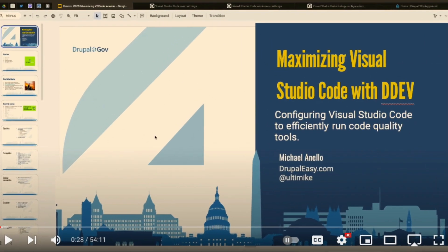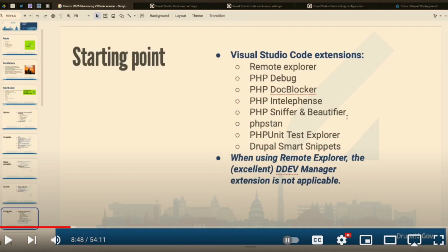There are some really great highlights in the video that I think you need to watch. He offers an excellent starting point with the following plugins: Remote Explorer, PHP Debug, Doc Blocker, IntelliFence, Sniffer and Beautifier, PHP Stand, Unit Test Explorer, and Smart Snippets.